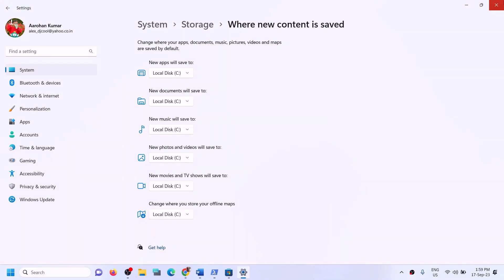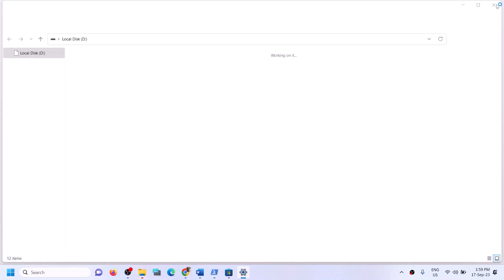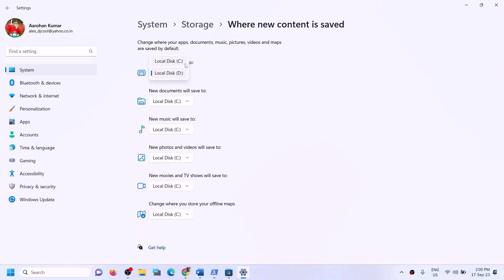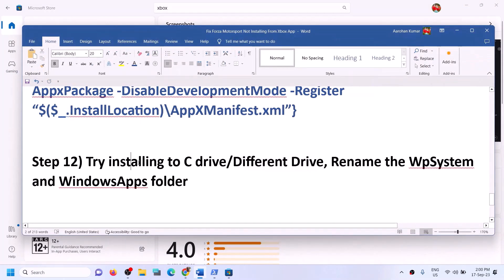If you are already trying to install the game to C drive and still facing the problem, come to this same location and select a different drive, then click Apply. First try C drive; if that doesn't work, try a different drive. This setting applies only to new apps.